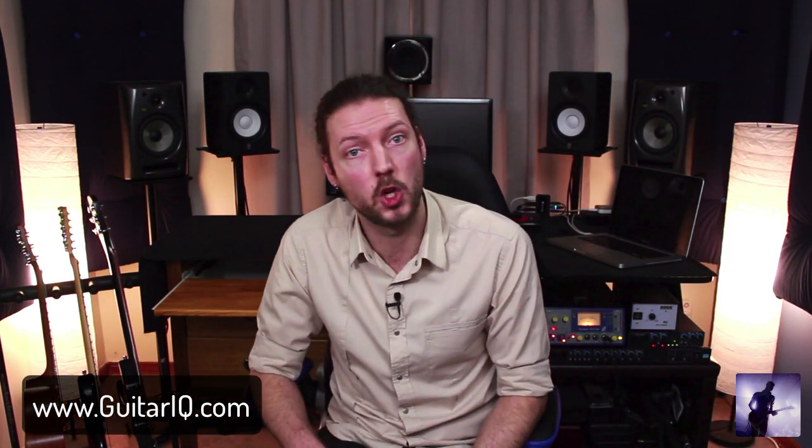Well that's it for this video guys. Thank you so much for watching. If you're interested in more content like this, then please head over to the website guitariq.com. While you're there, make sure you jump on our mailing list.